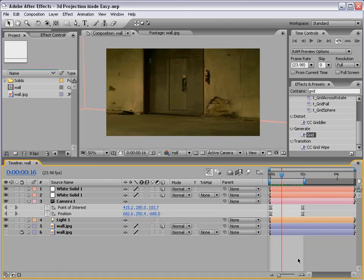Hey, what's up? Andrew Kramer here. In this tutorial for 3D projection, I told you I'd get it done and here it is.